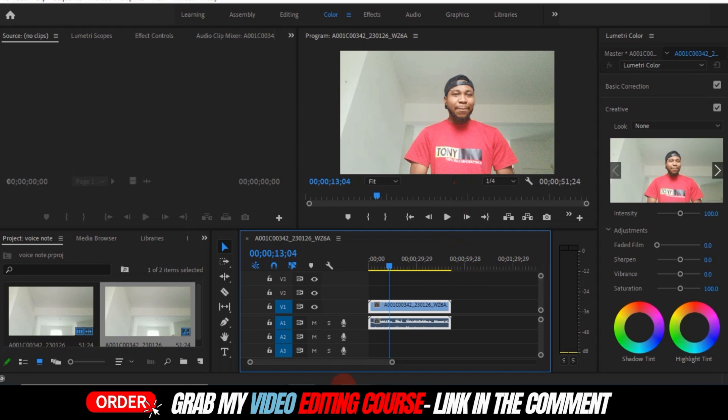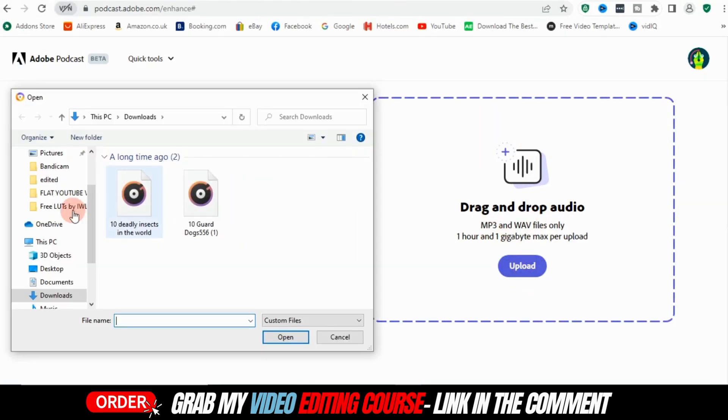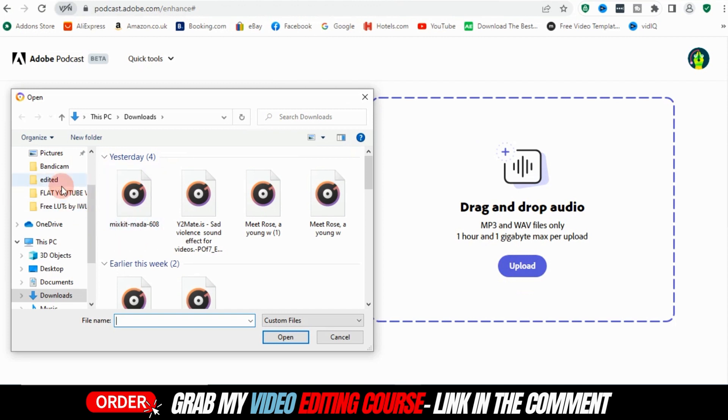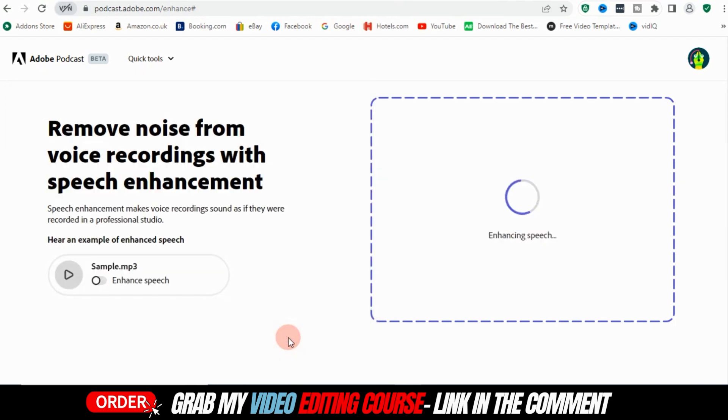So now we have to go back to this website, right? And then click on upload and then go back to where we have our audio, which is my audio. I'm just going to click on it and click on open. It's going to do its magic. I'm just going to give it some time.